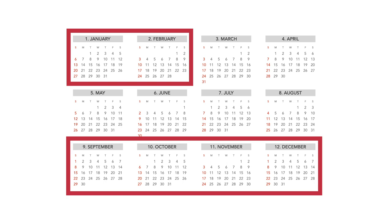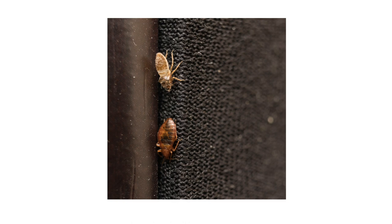Bed bug infestations typically pop up during fall and winter, but that's not primarily because of the cooling weather. In this video, we'll go over why bed bugs are so common during the holidays and how you can protect and treat your home from potential or ongoing infestations.